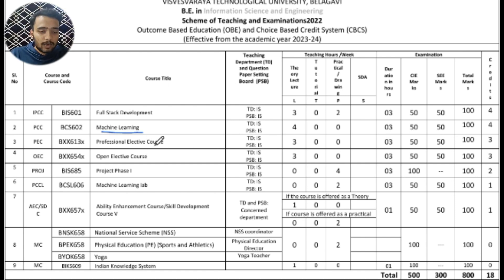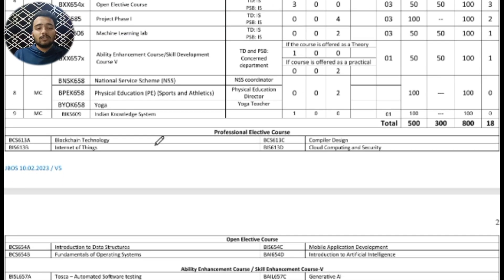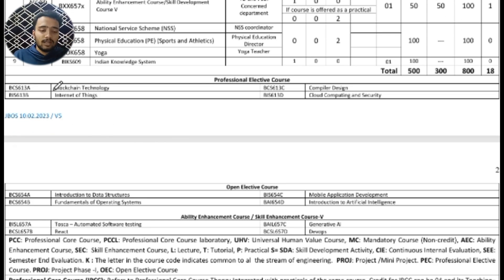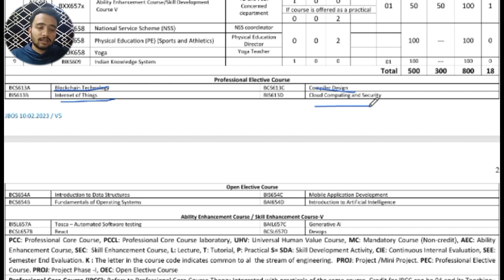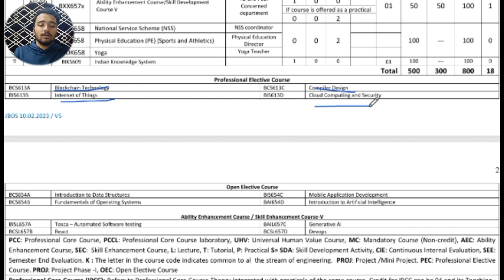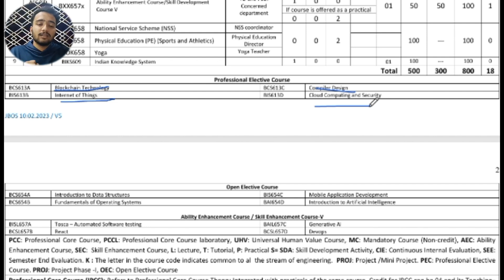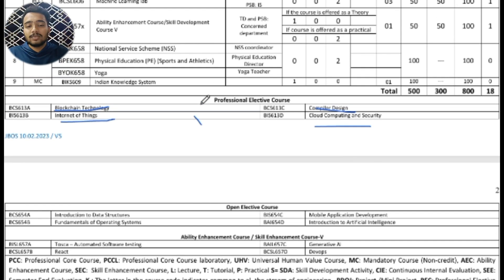Next is the Professional Elective Course. In this course, we can observe a list of subjects which are Blockchain Technology, Internet of Things, Compiler Design, Cloud Computing, and Security. In the Professional Elective course, the subjects are of the core branch only — depending on the branch, the list of subjects can be selected.